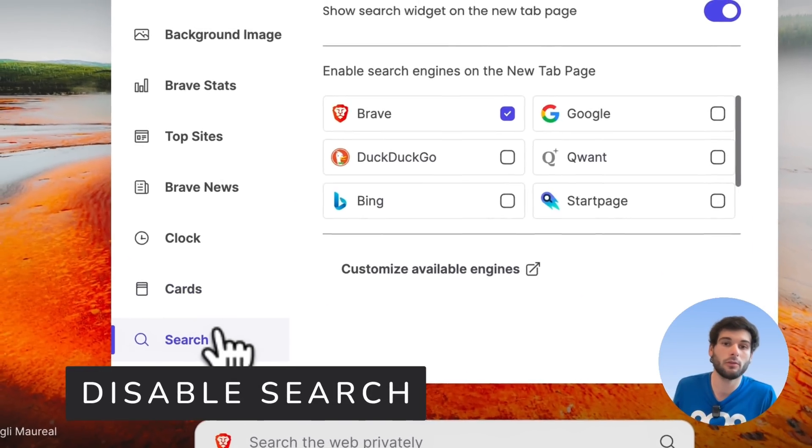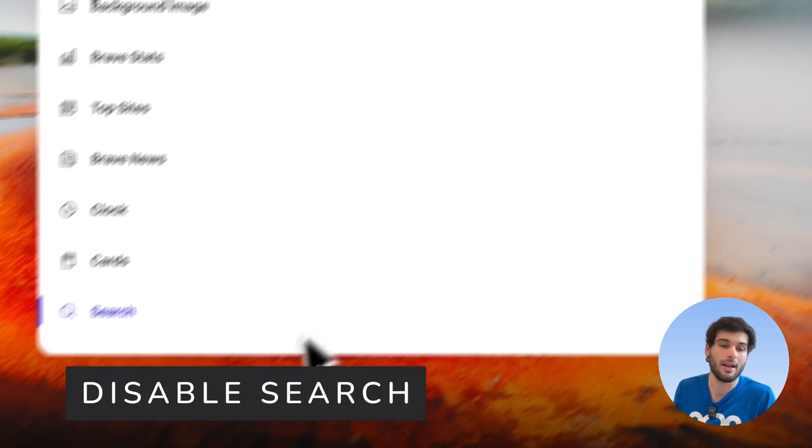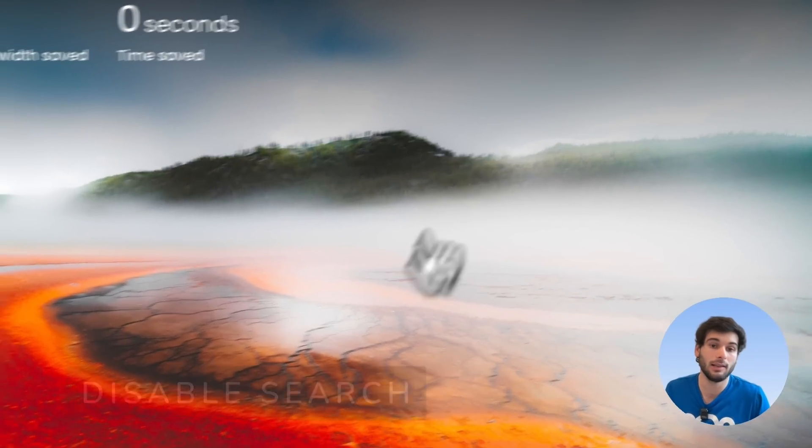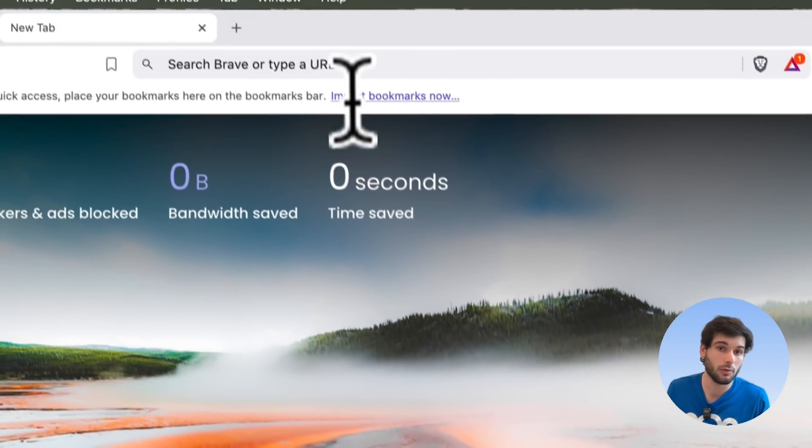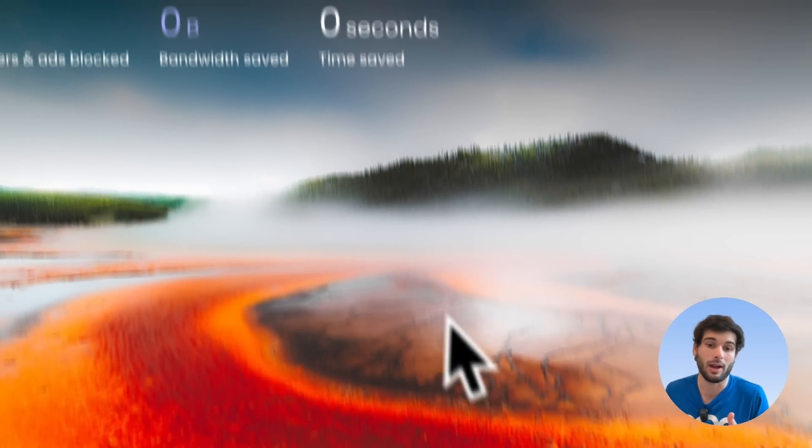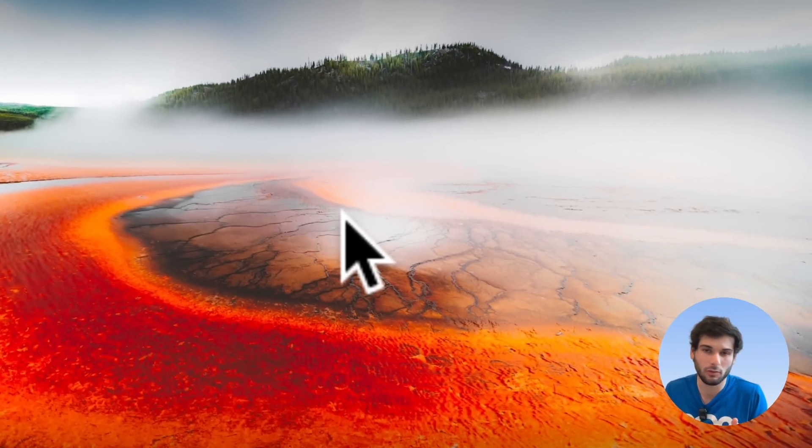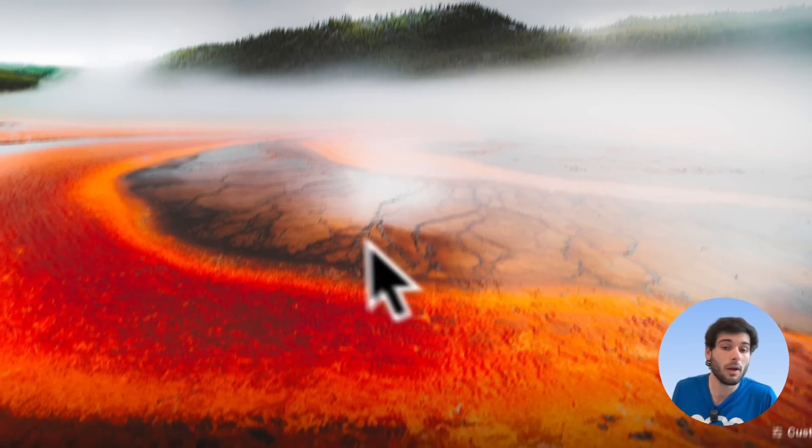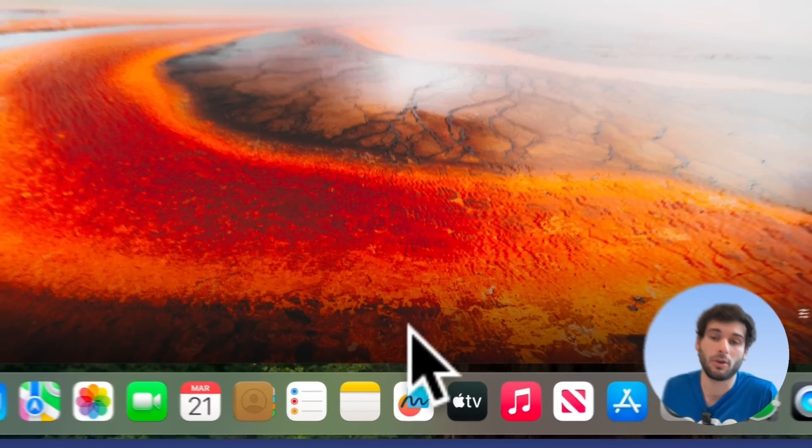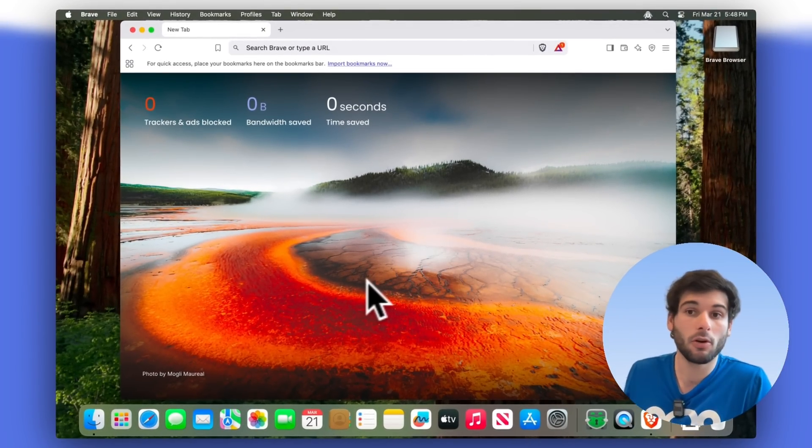And then of course there's search. You can disable the search, which is personally what I do. I think it's very clean. I go straight to the omnibar anyway, so I don't need two search engines. But you can have that down there. Very personal preference. But as you can see, this is already a huge improvement.